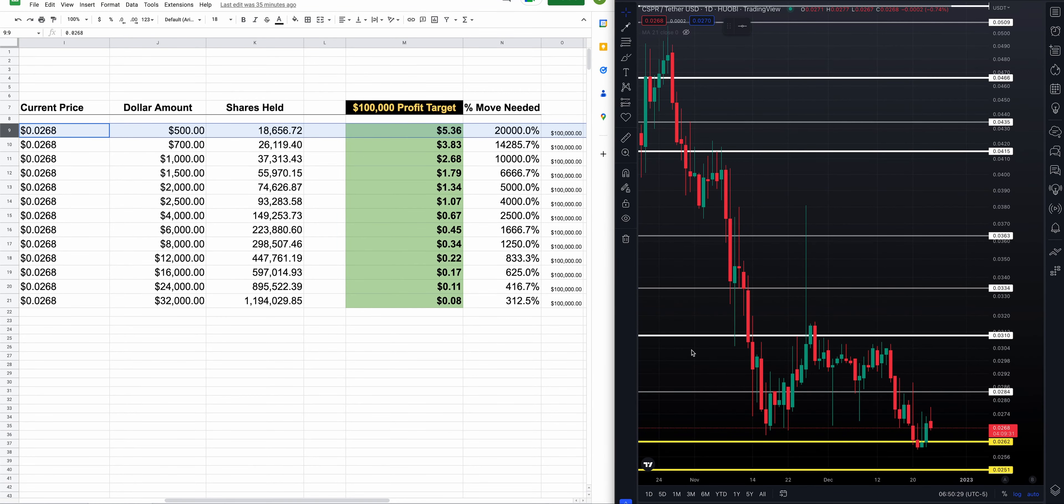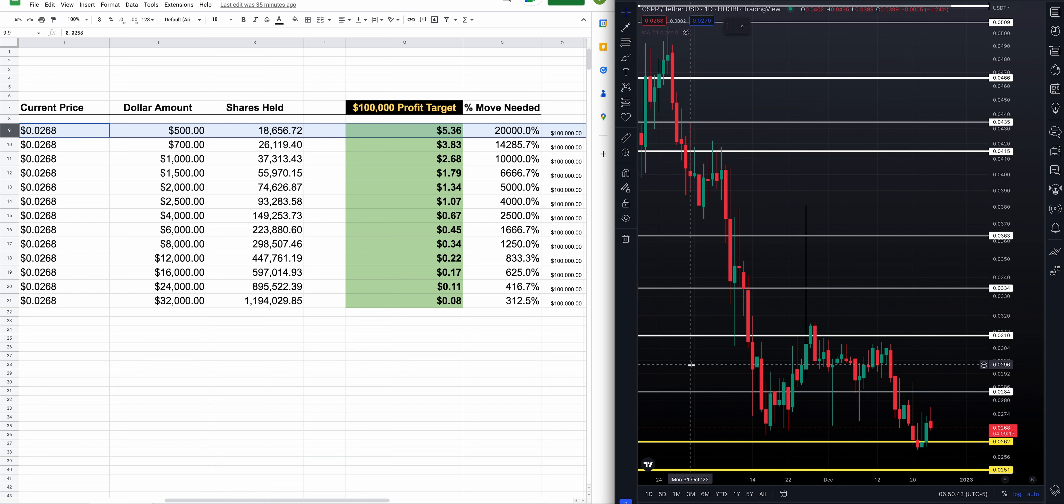Welcome back to the channel. Christmas Eve, the 24th of December. Switching it up today, we're going to look at a spreadsheet, have some fun here with price and shares invested, see what we can do to turn a six-figure account for Casper Cryptocurrency.